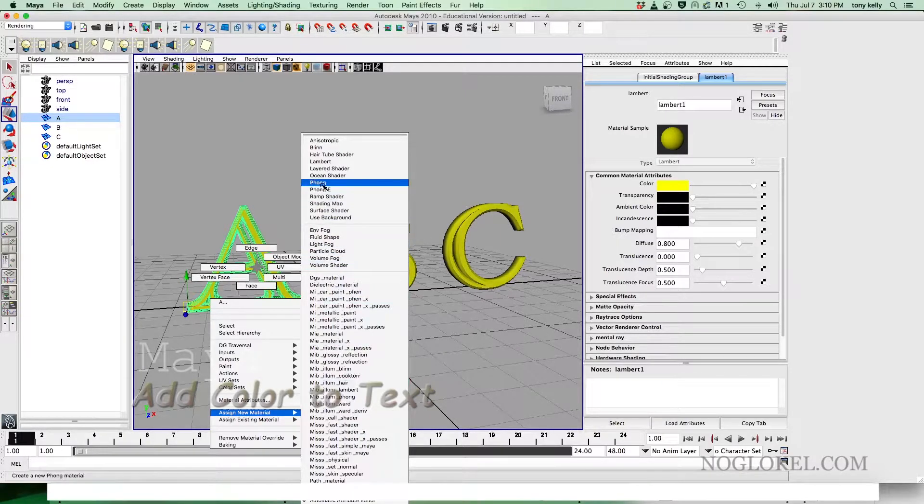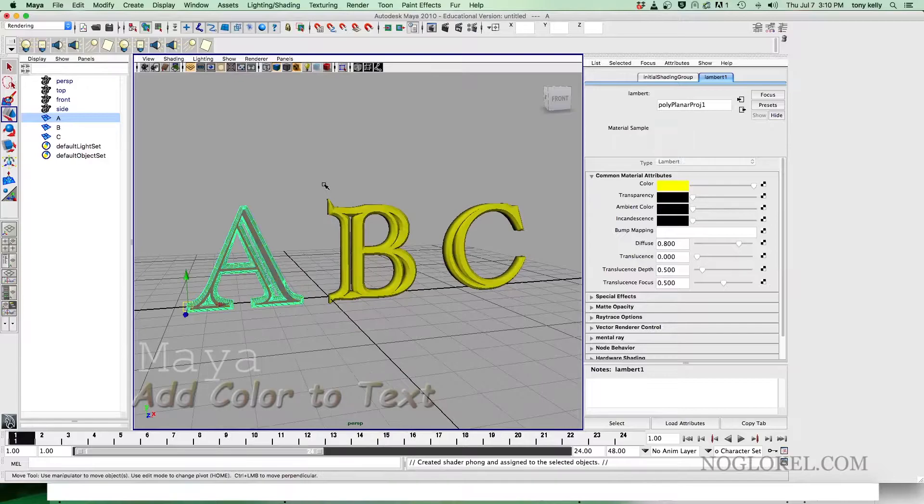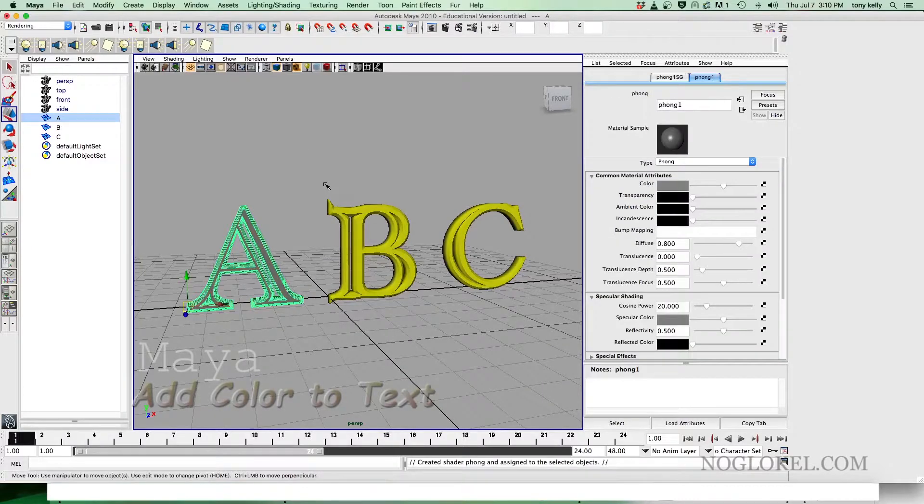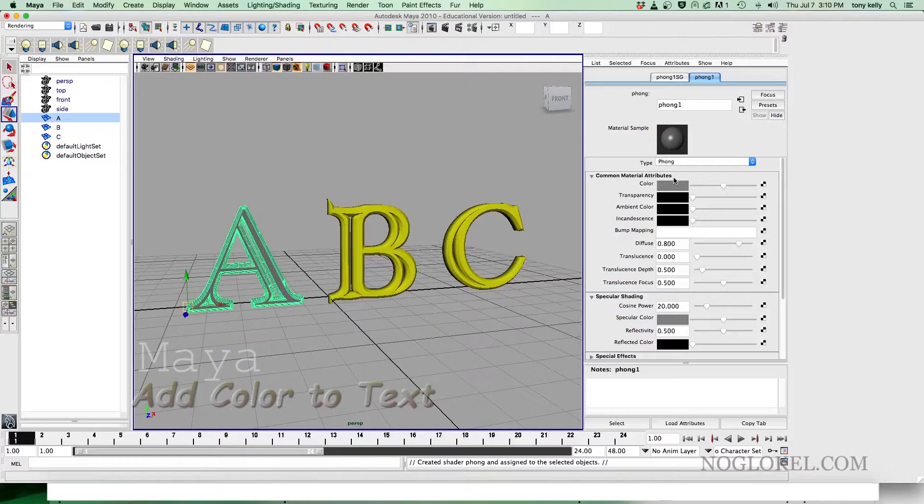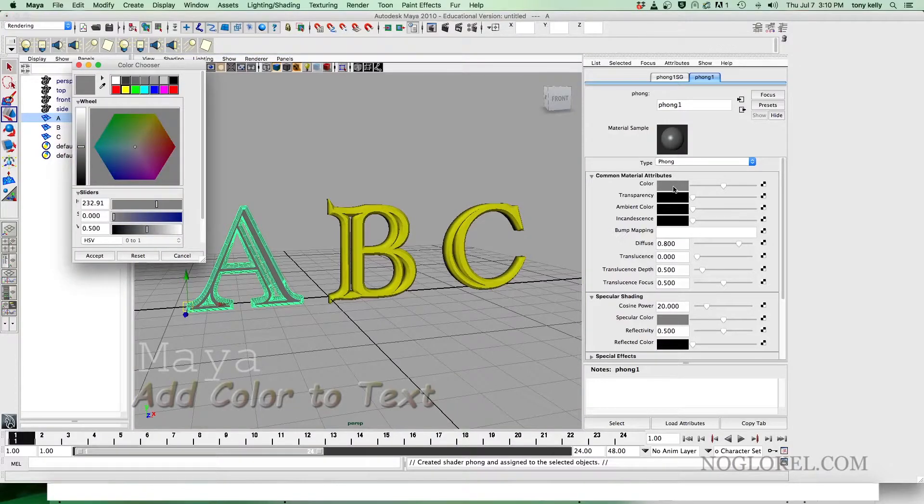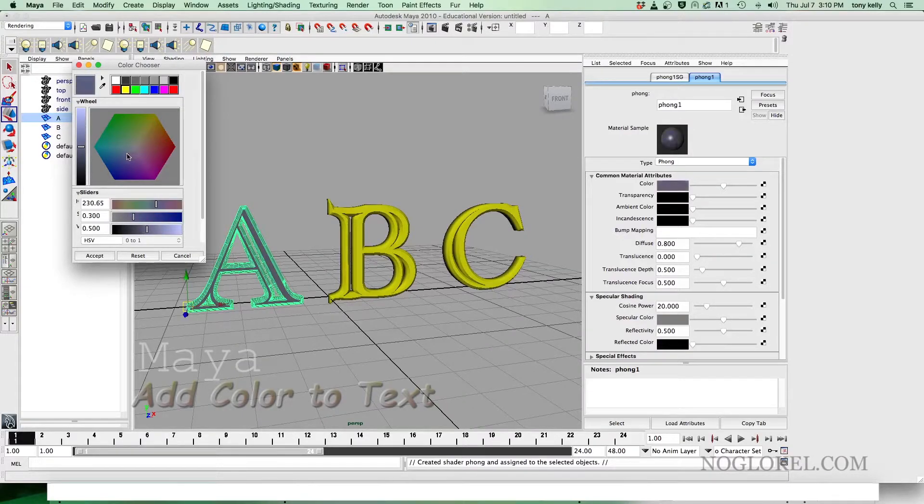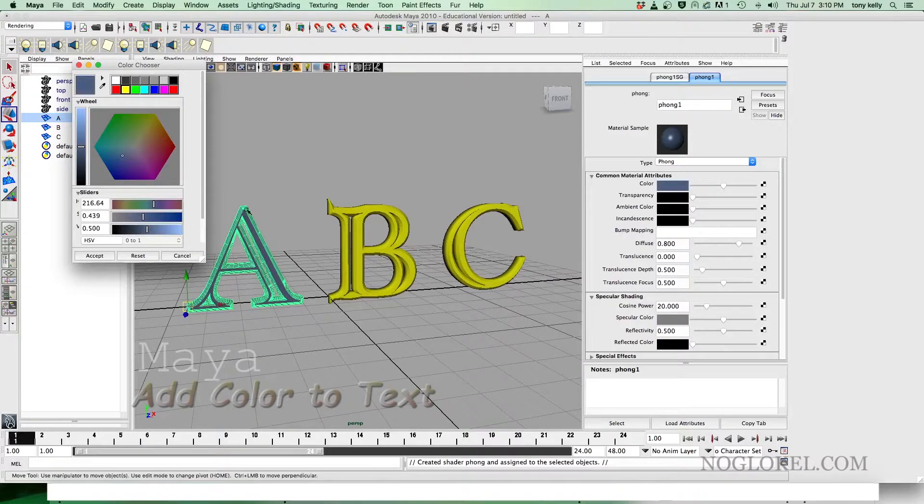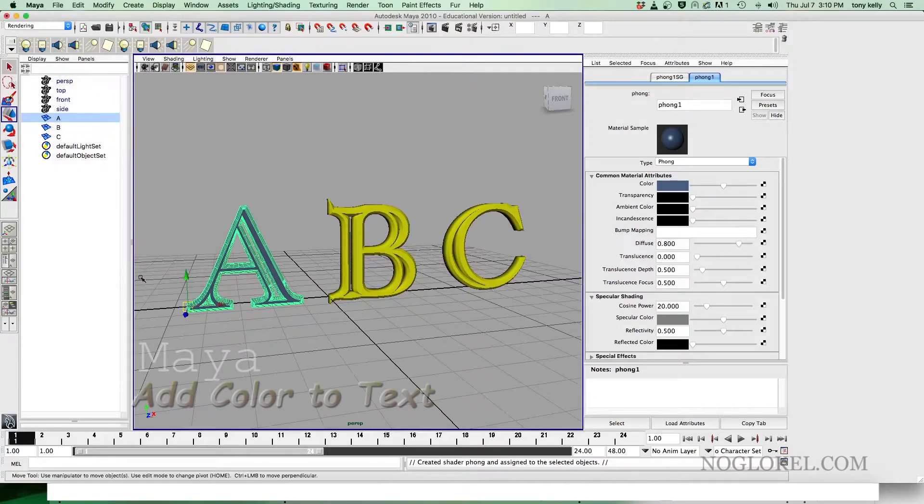And we're going to add a Phong. And now we have the attribute of the Phong, it's just a nicer color. We can then select the color, just like we did with Lambert, slide over to where we want it to be, and accept.